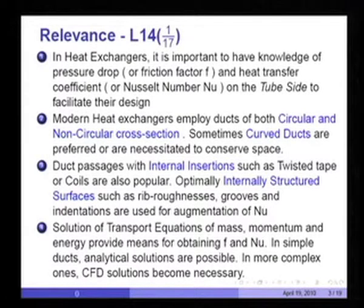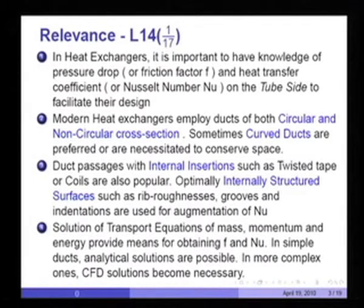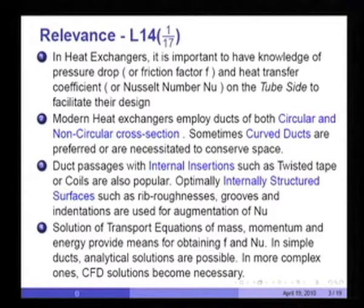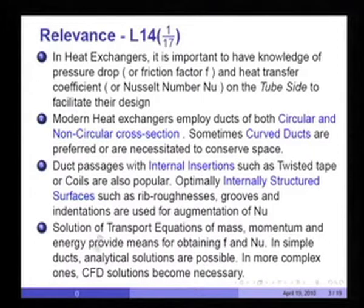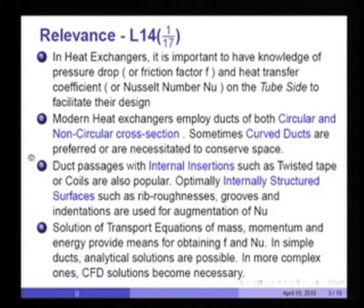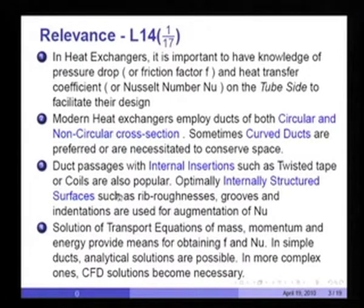Modern heat exchangers employ ducts of both circular and non-circular cross sections. Sometimes even curved ducts are preferred or necessitated in order to conserve space. Duct passages with internal insertions such as twisted tape or coils are also popular.